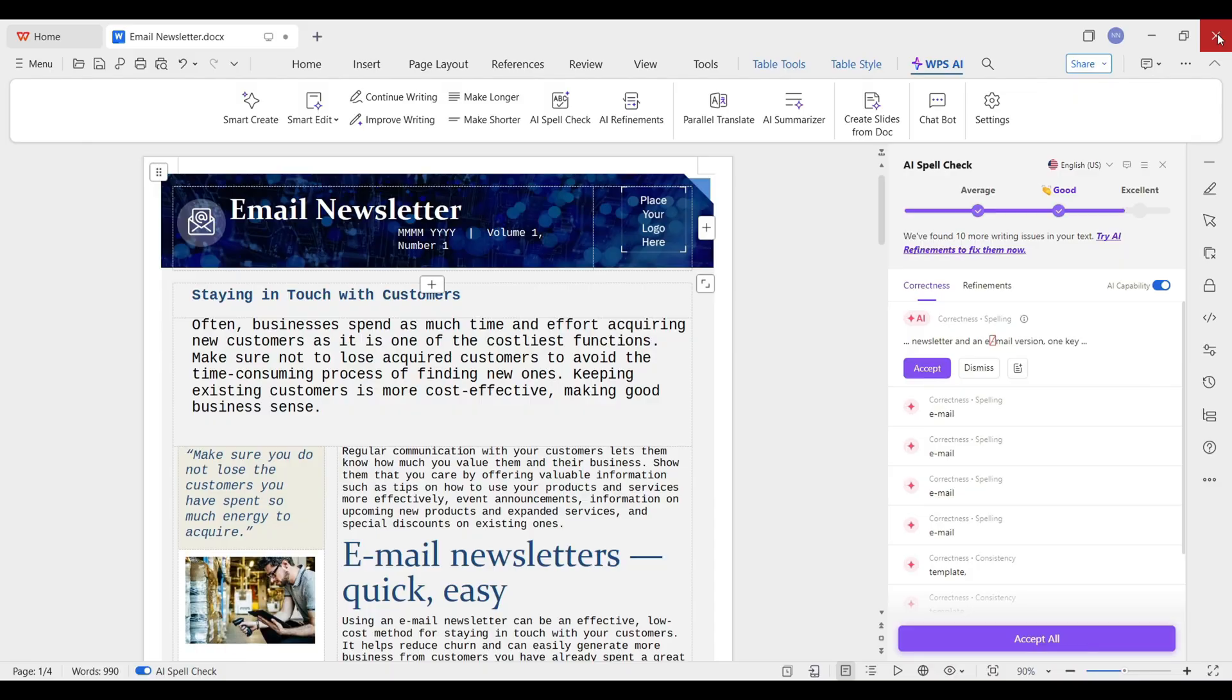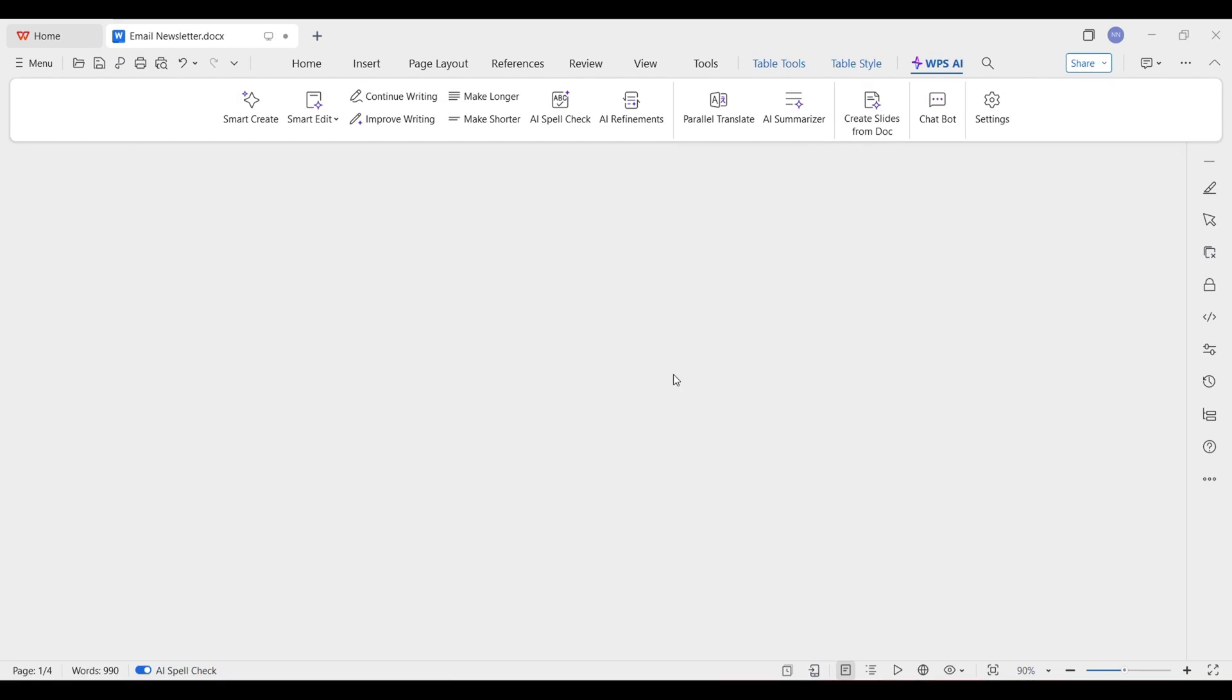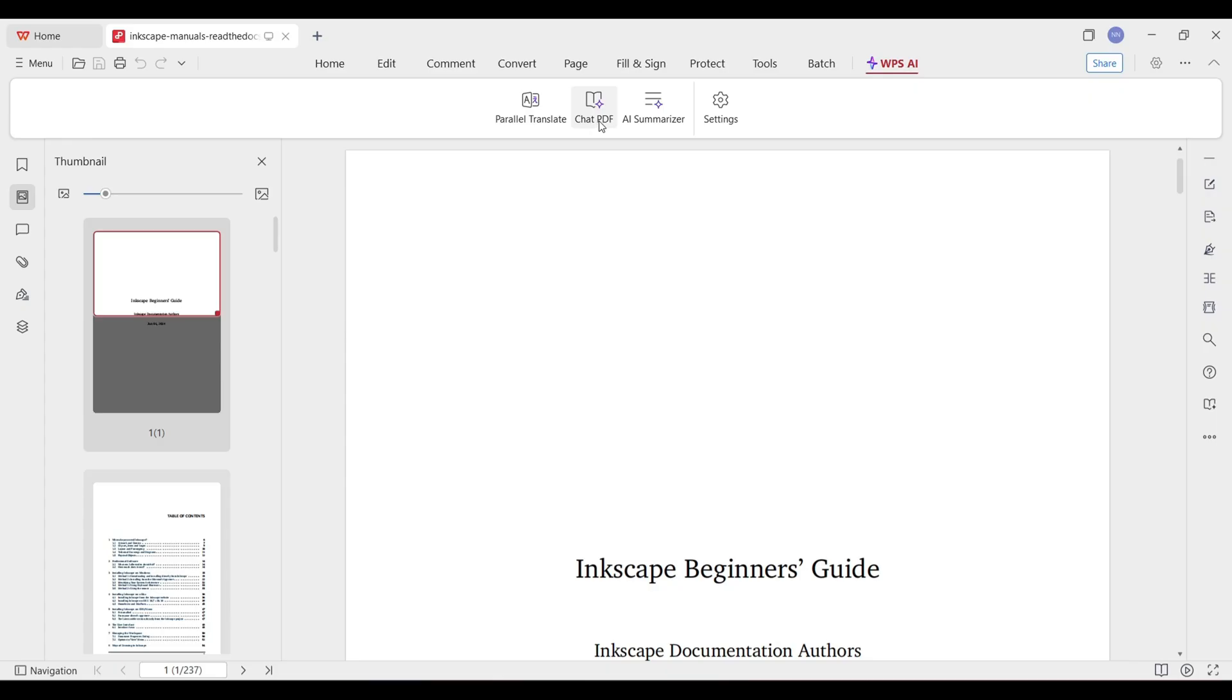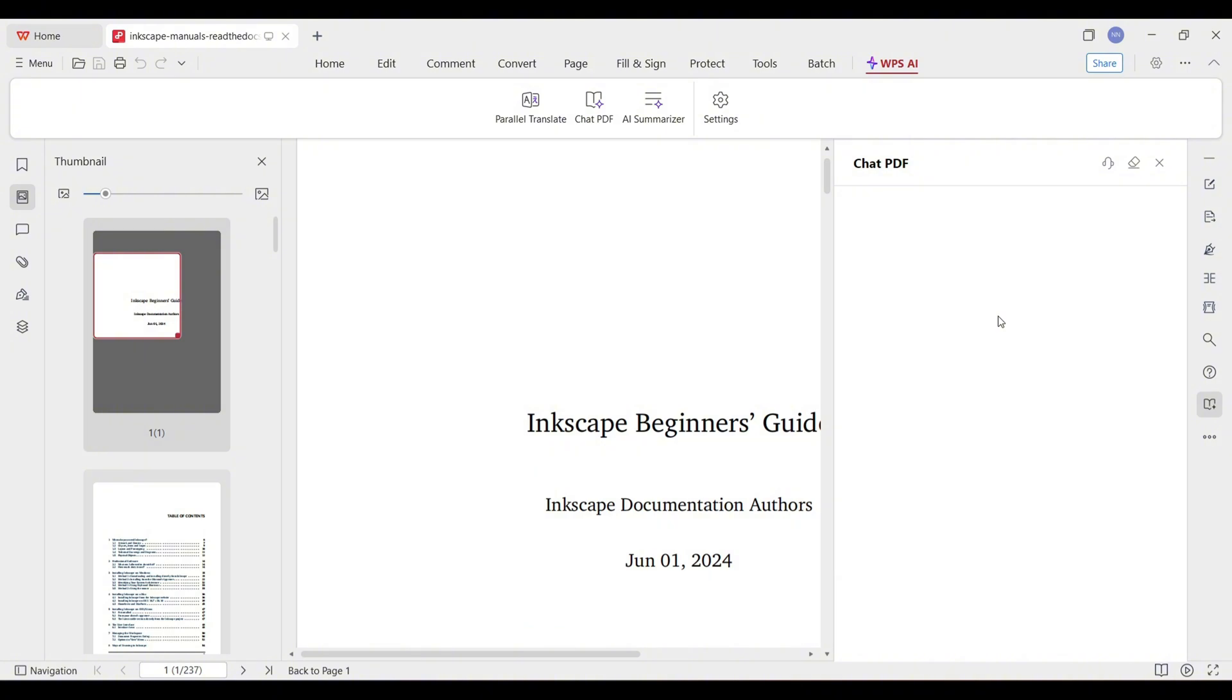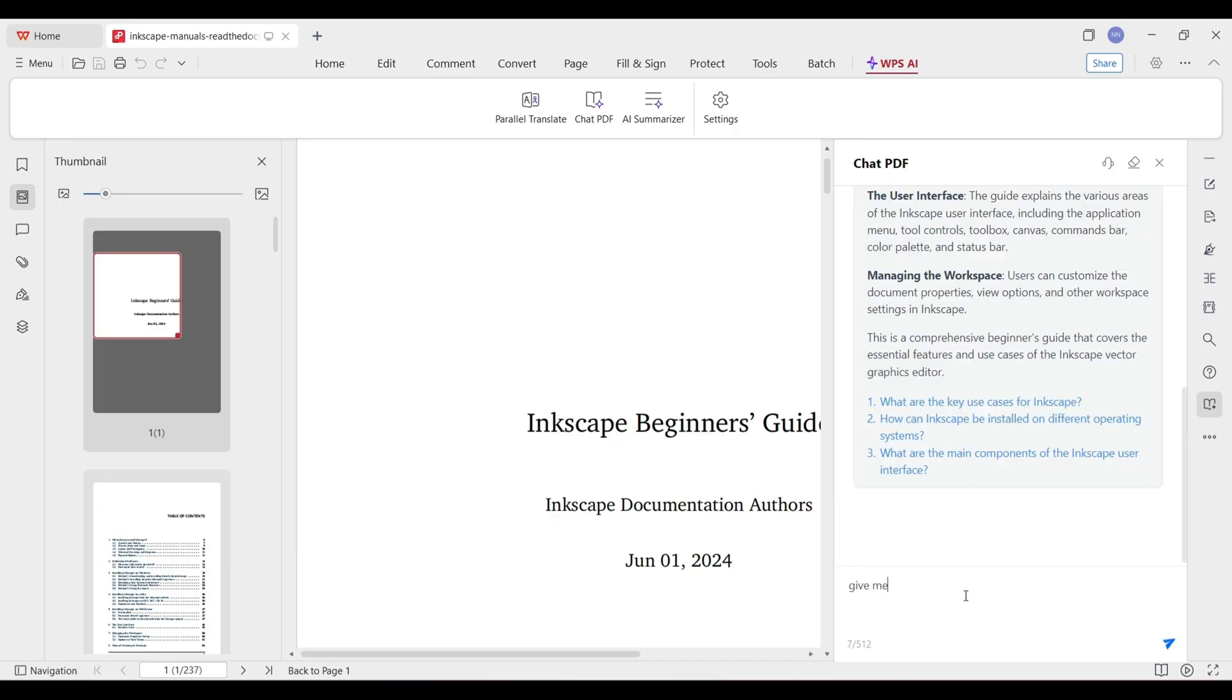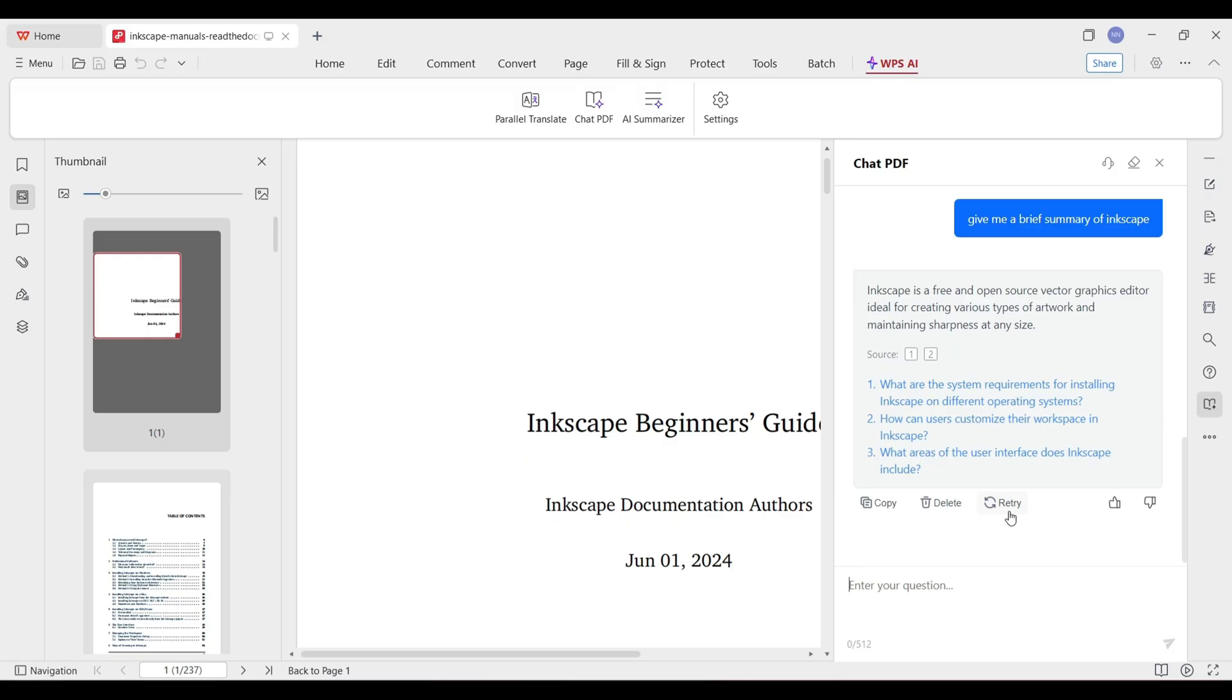Alright, I bet now we can edit PDFs with ease. Let's look. Parallel translate, chat PDF, AI summarizer. Let's talk to chat PDF. This is a really long PDF file. I don't want to read the whole thing. I wonder if chat PDF can summarize it for me. Give me a brief summary of Inkscape. Inkscape is a free and open source vector graphics editor ideal for creating various types of artwork and maintaining sharpness at any size. Heck yeah. That's what I'm talking about.